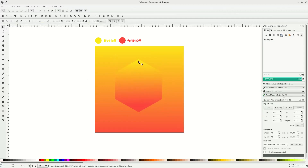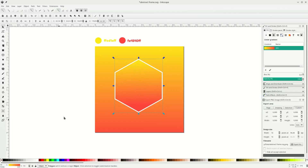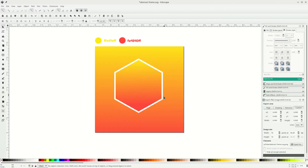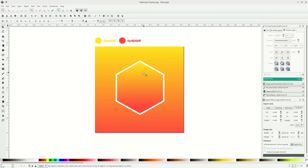Let's add some stroke to this shape. Click it, go to stroke paint, right-click and choose white. Then go to stroke style and change it to pixels, and change the width to 17 so it's thicker.